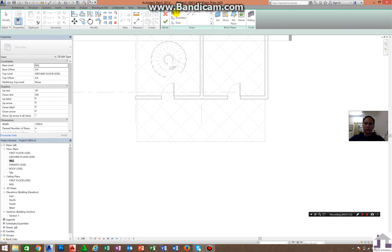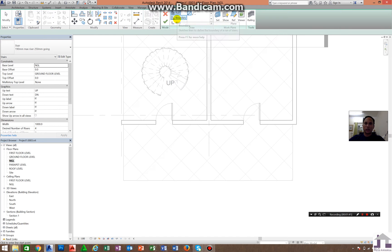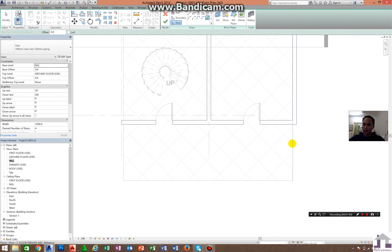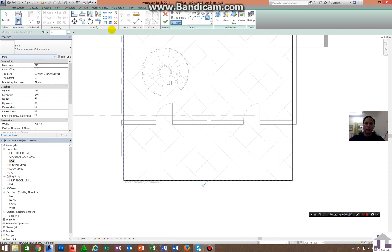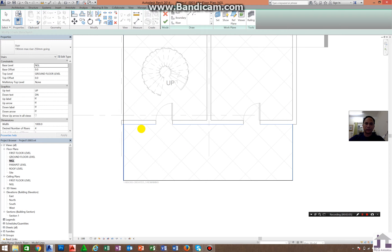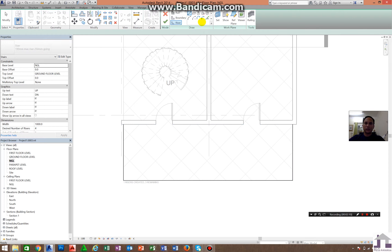You will see Run, Boundary, and Riser. The first method I'll teach you is using the Boundary and Riser tool. Click Riser, then Pick Line — click the edge of the landing. Click Trim/Extend because this line extends further, then click the Boundary — one, two — now click the Riser and Pick Line again.